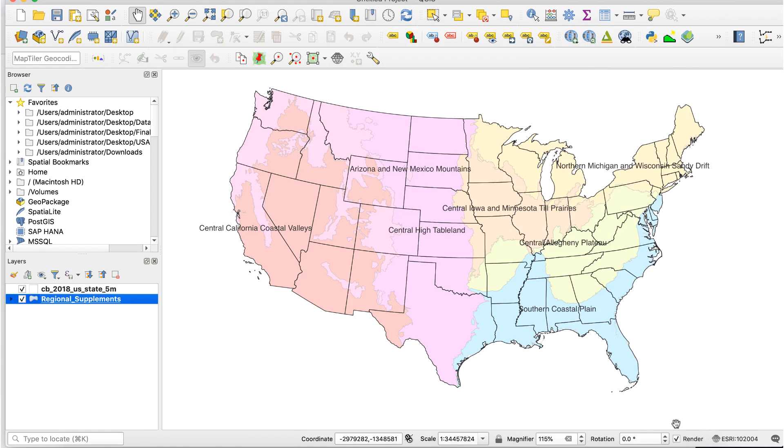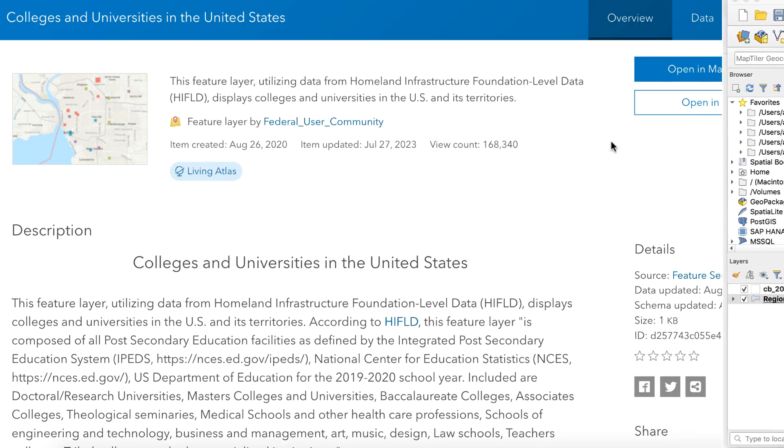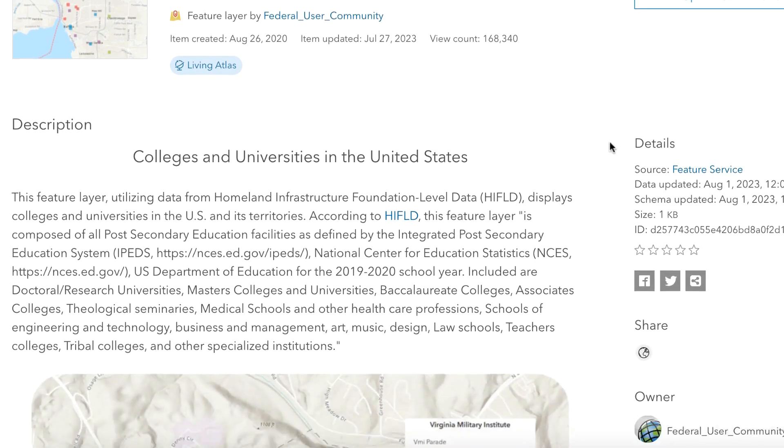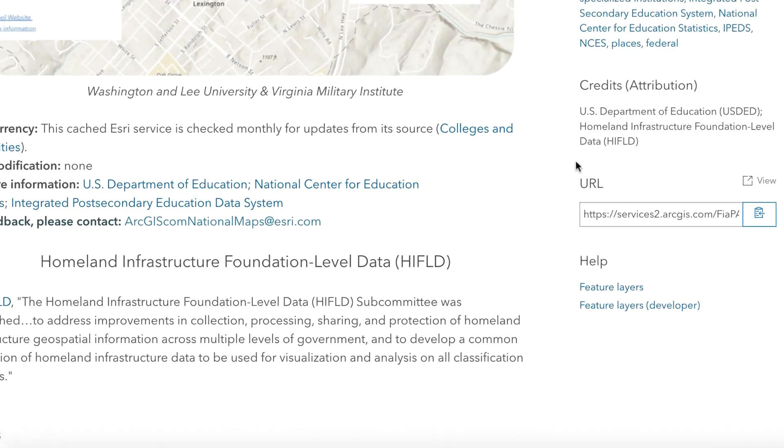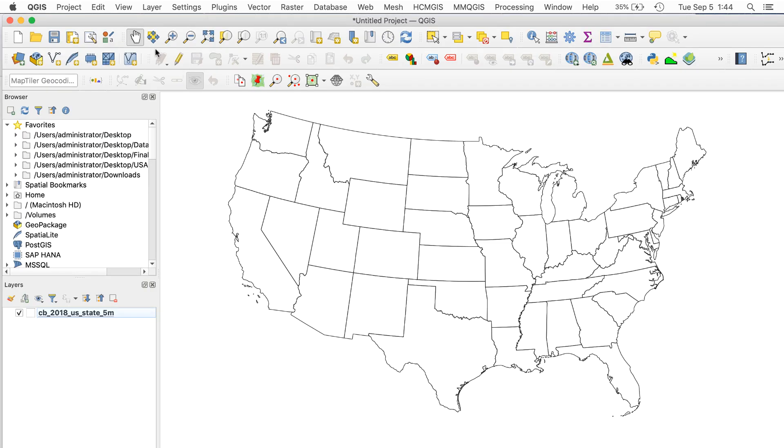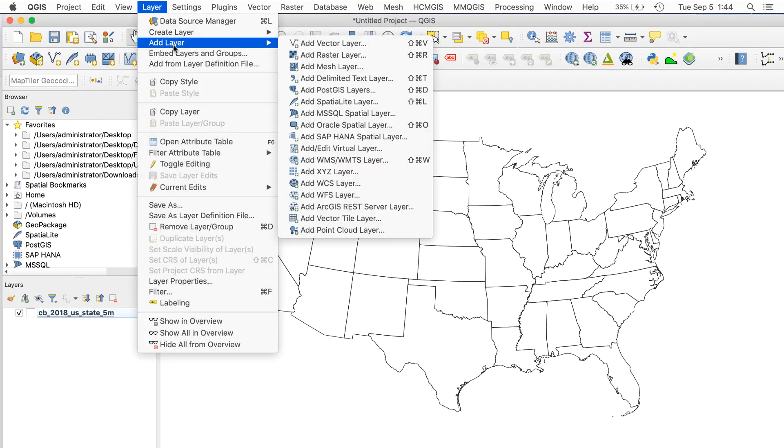And that one is done. Next, we'll try some point data. Here's a dataset from the People Education category of Colleges and Universities in the US. I'll follow the same steps as before. Copy the URL, then add an ArcGIS REST Server layer to bring the data into QGIS.